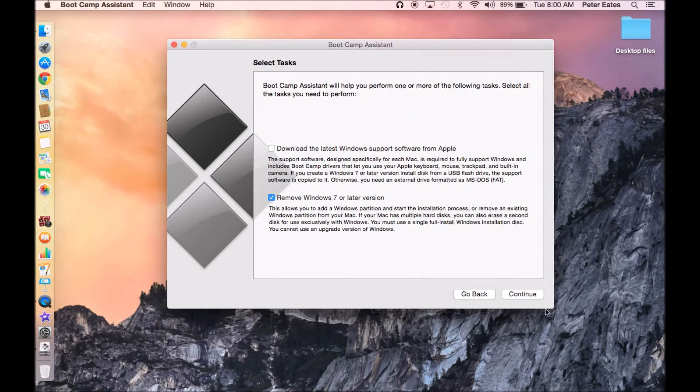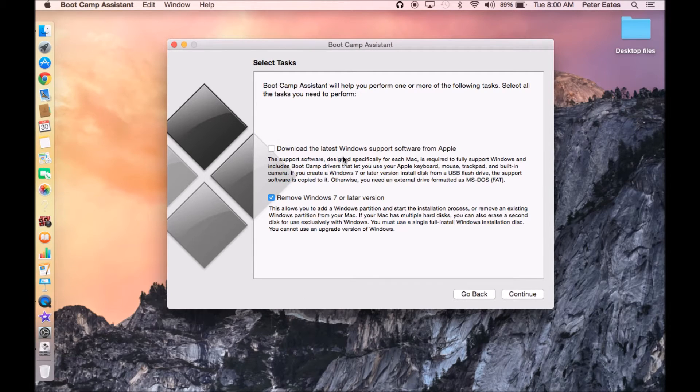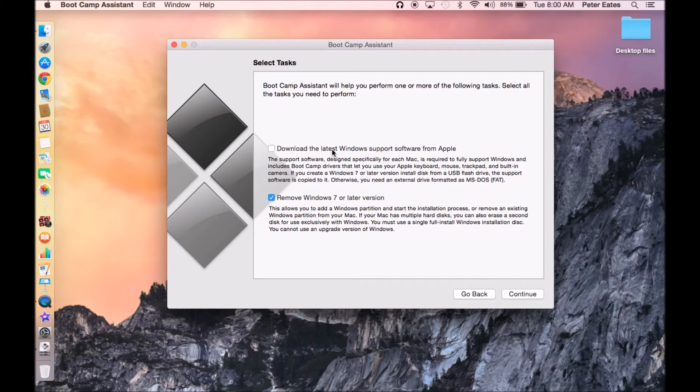You're going to hit continue. And if you don't already have it, you have to put an 8GB or above flash drive inside the flash drive slot. And then click this.